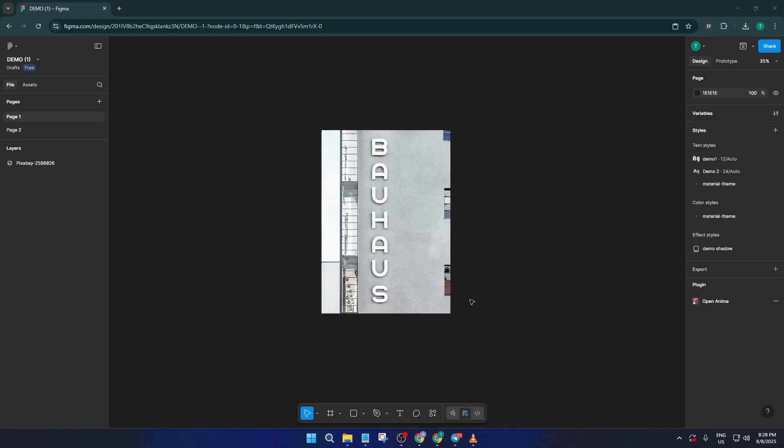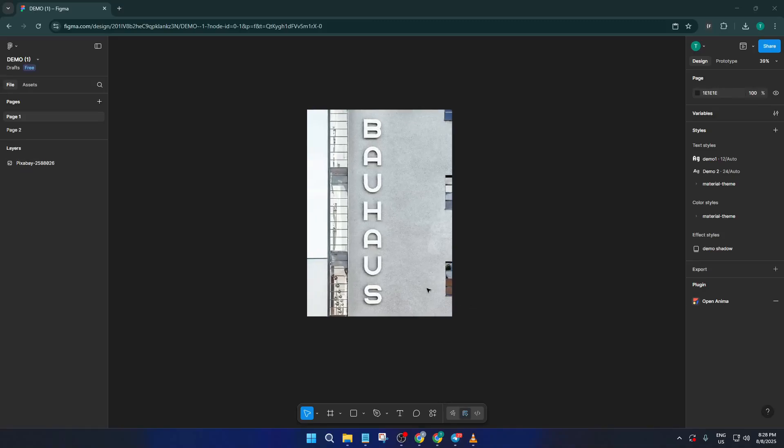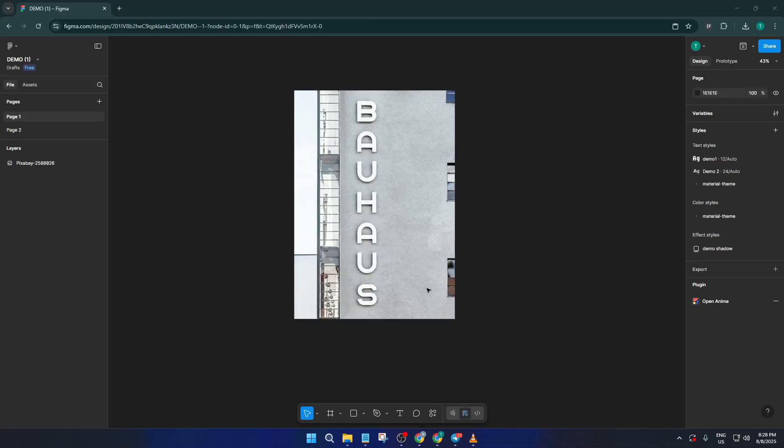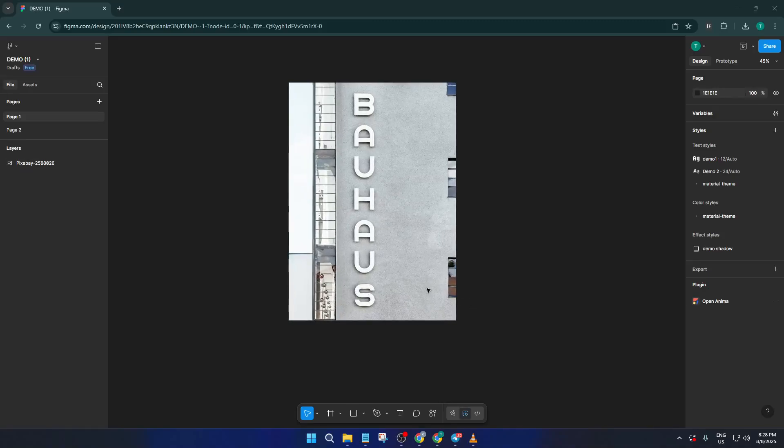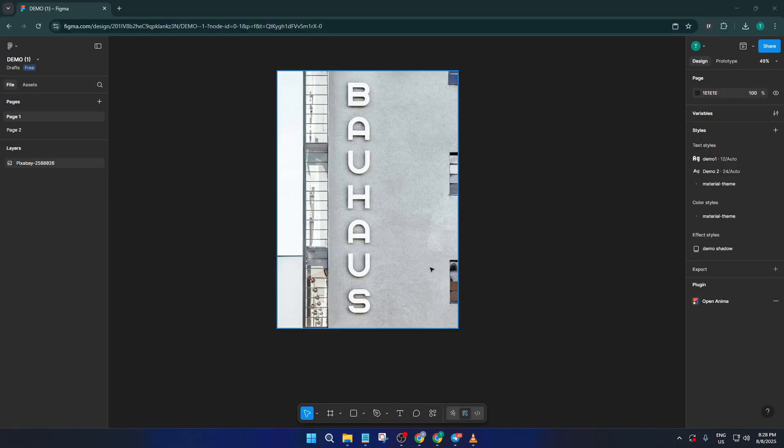Hey everyone, welcome back to the channel. Today I'm going to show you how to turn a simple screenshot into an editable Figma project, step by step.